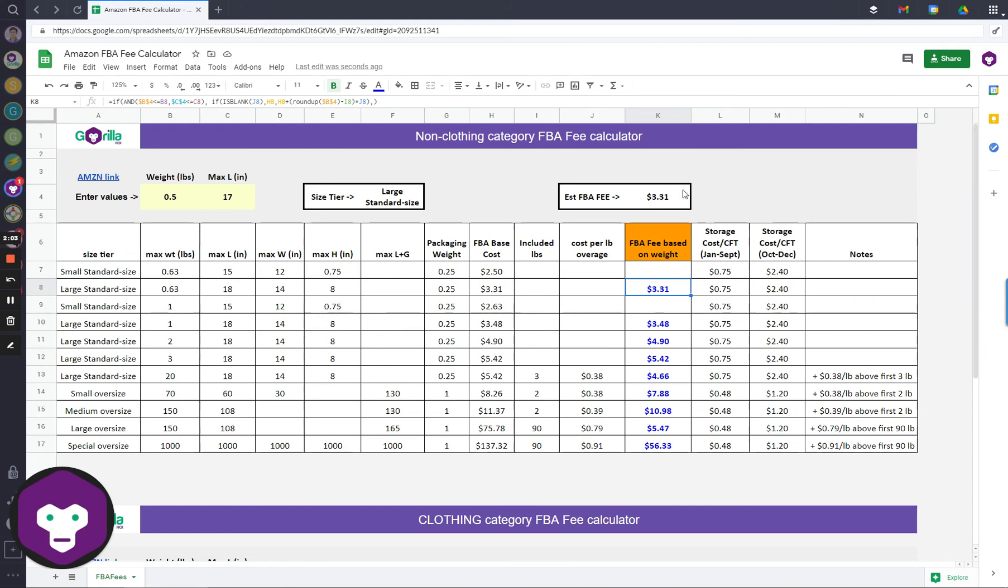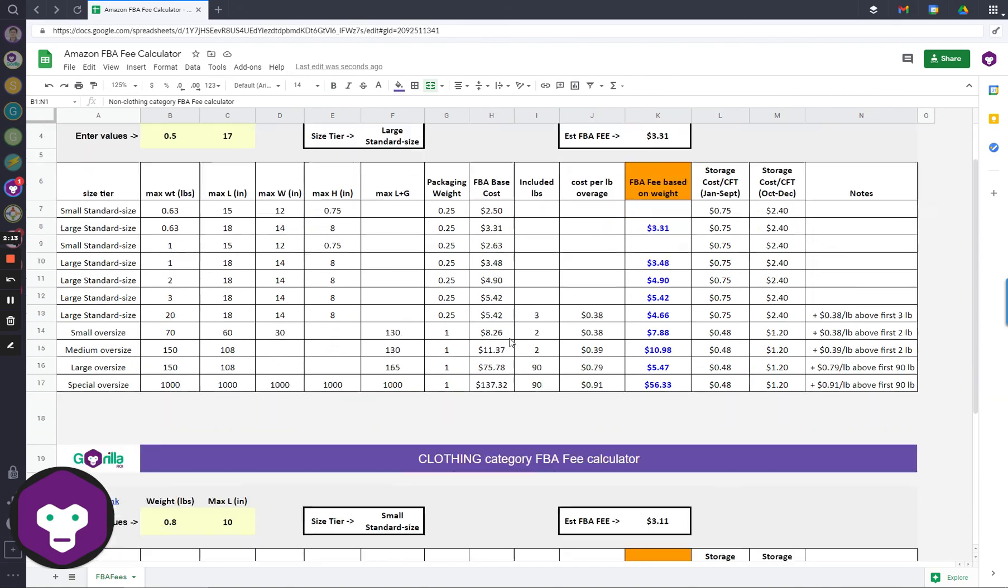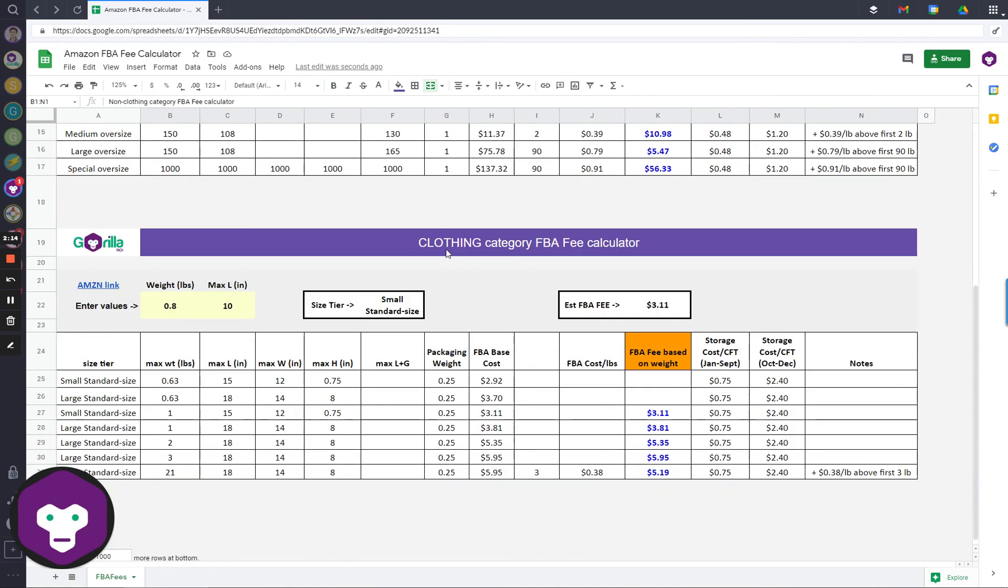So you know that this is the correct fee, and it shows you what the size tier is. This is based on the latest values, and this is for the non-clothing category. If you do clothes, then it's the same thing.